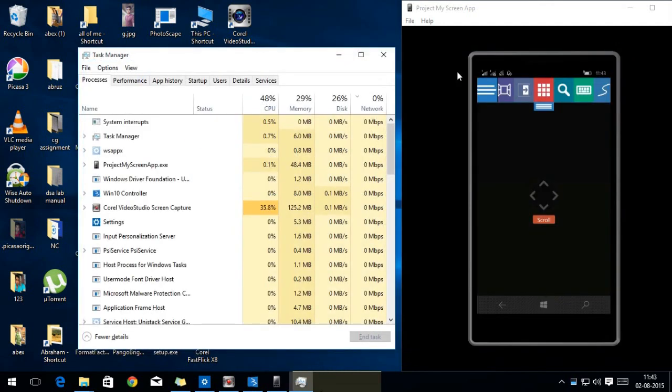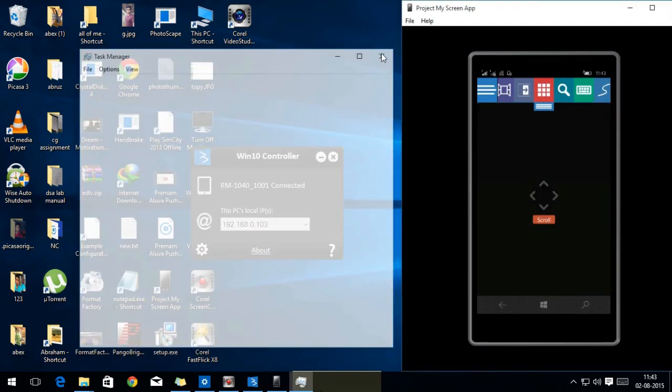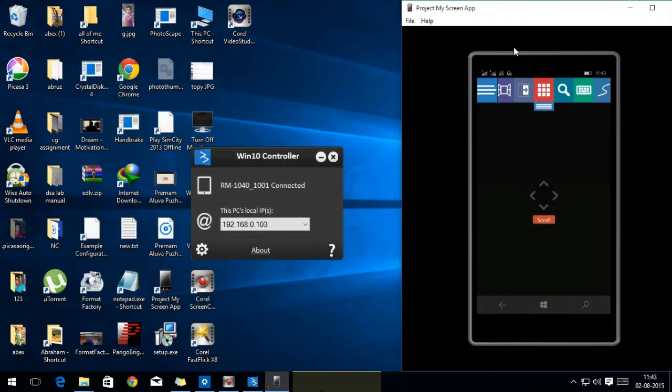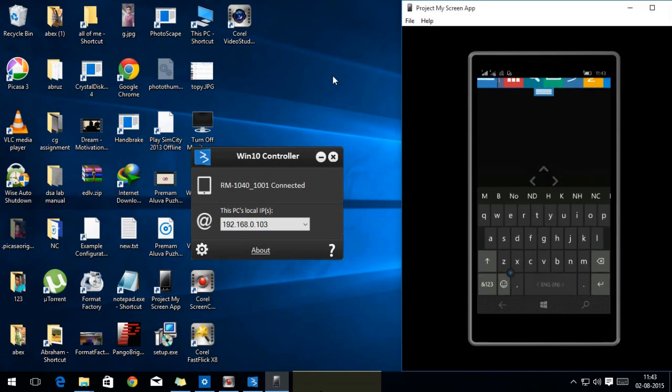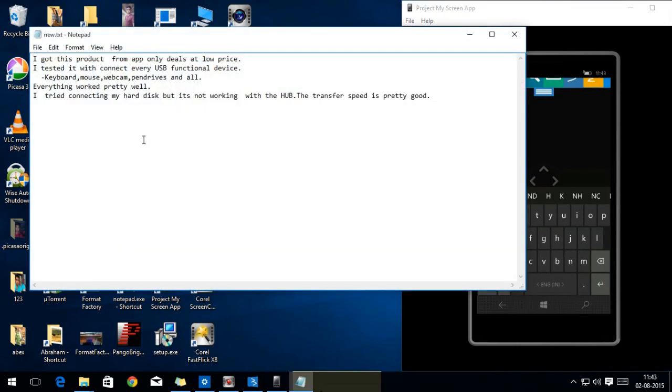It's really a good way to access your computer. You don't need your mouse and keyboard for that. You can use your screen, your smartphone keyboard.